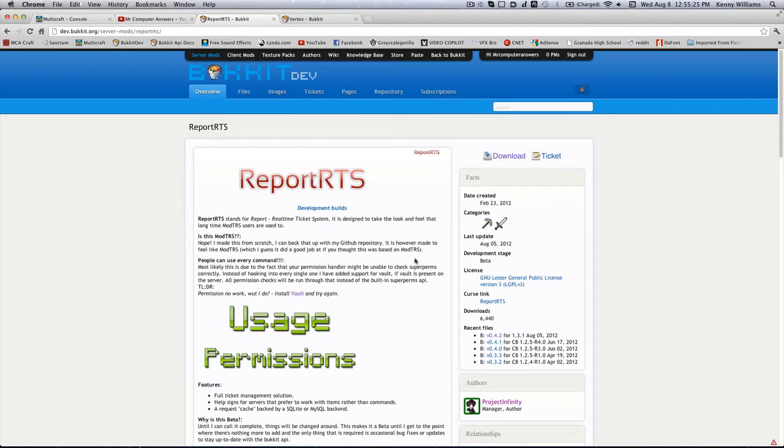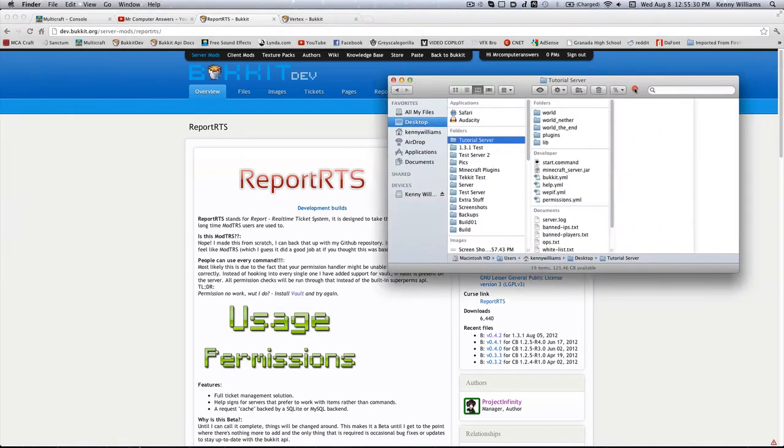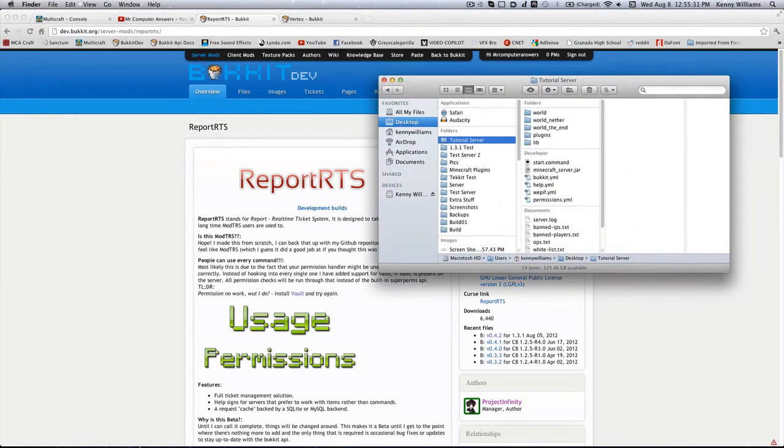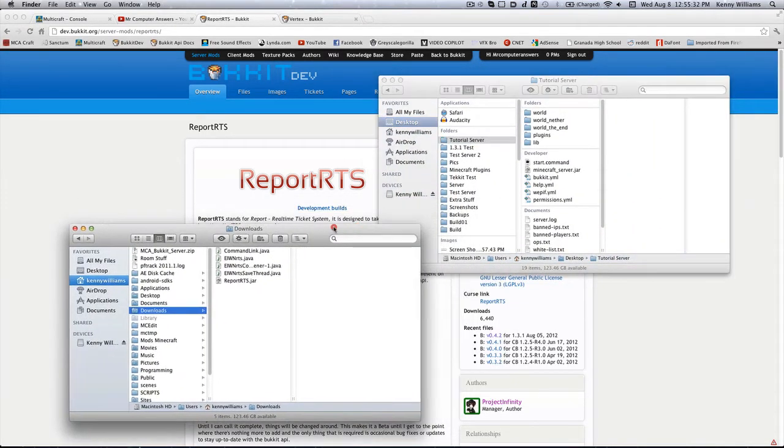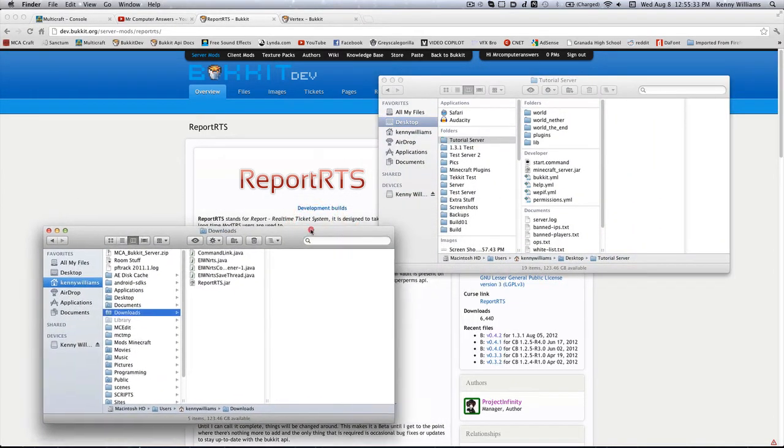Obviously the first thing to do would be to download it. So go ahead and download it, but I have already done that for you guys, and we're going to be continuing on with our tutorial server.